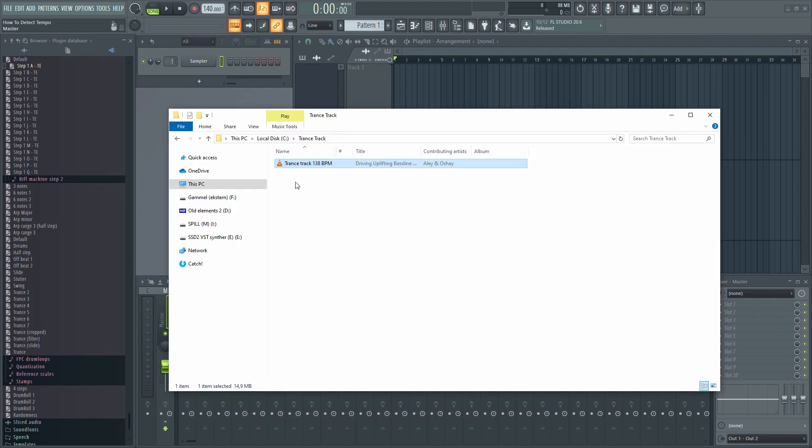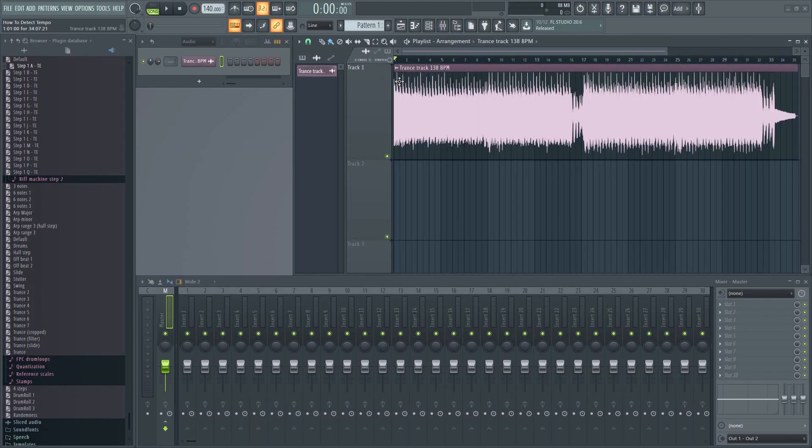There are several ways to detect tempo in FL Studio. Let's drag in a song and find its tempo.